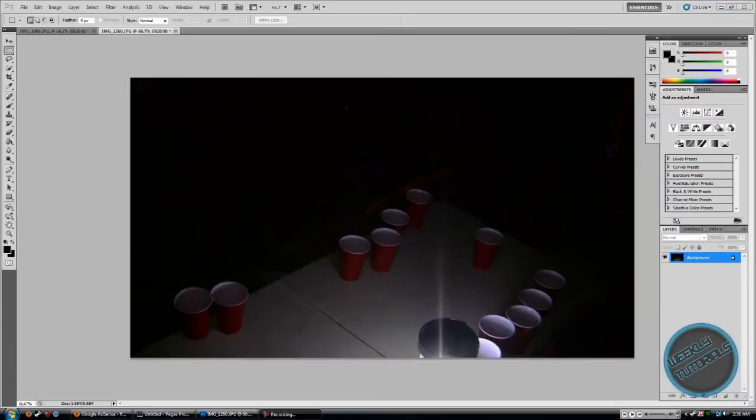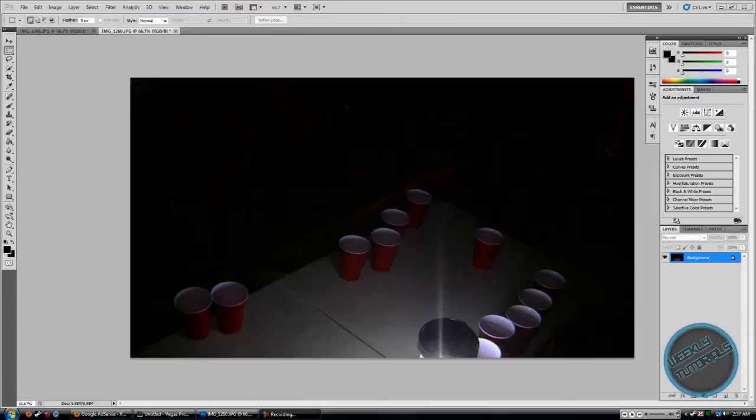Hey everyone! In this week's tutorial, I'll be showing everyone how to lighten a dark photo or lighten a normal photo in Adobe Photoshop. So I have two methods on how to do this. Let's get started.